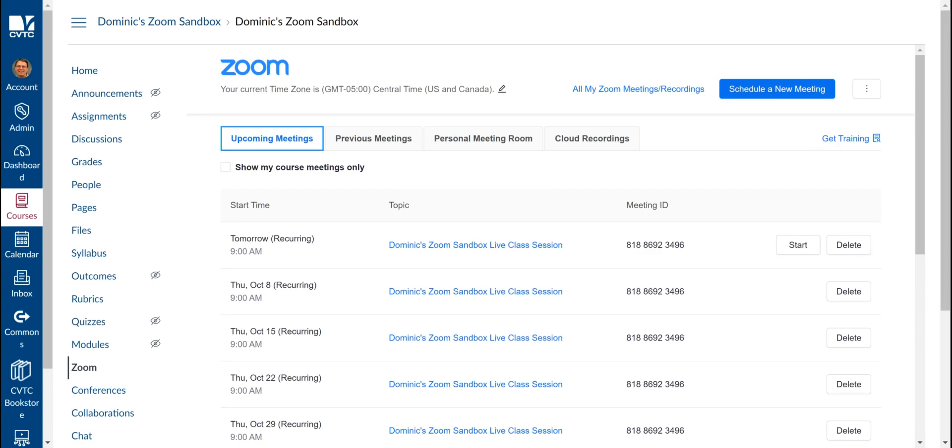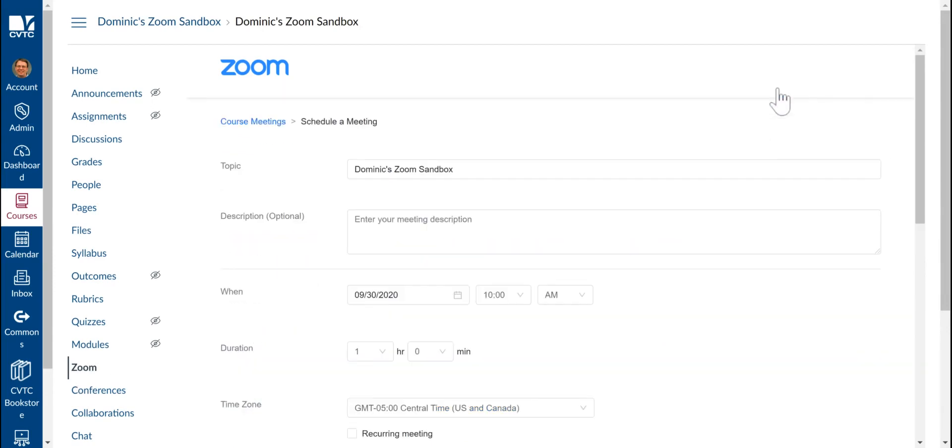To create these persistent meeting spaces, start by going into your course and going into the Zoom interface. Then, in the top right corner, click on Schedule a New Meeting.